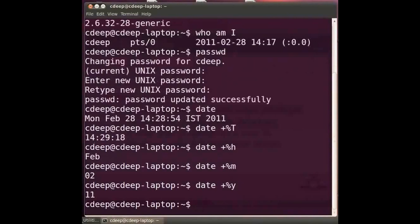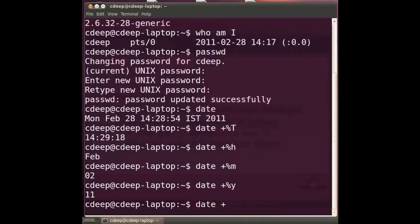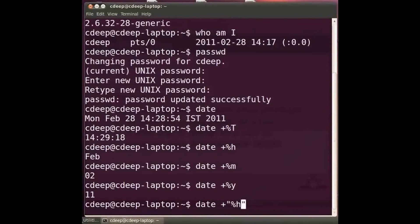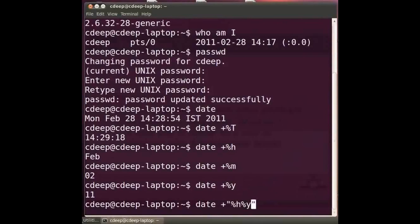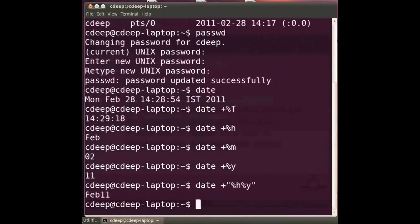We can combine these options as well. For example type at the prompt date space plus within double quotes percentage small h percentage small y and press enter. Here it is showing February 11.